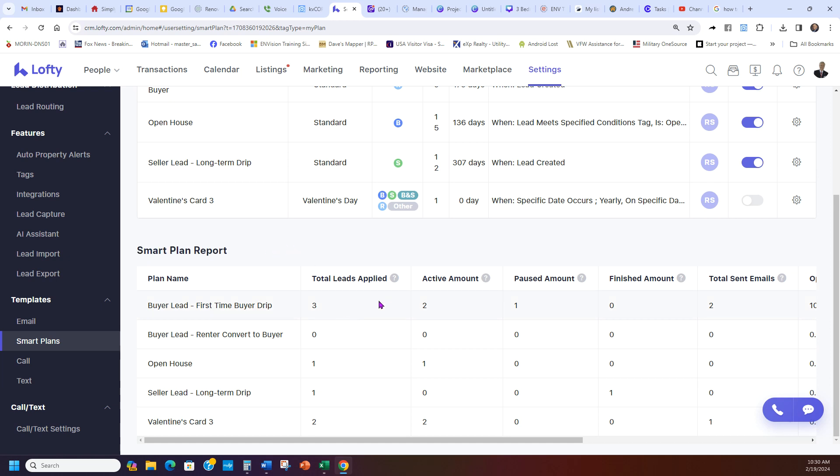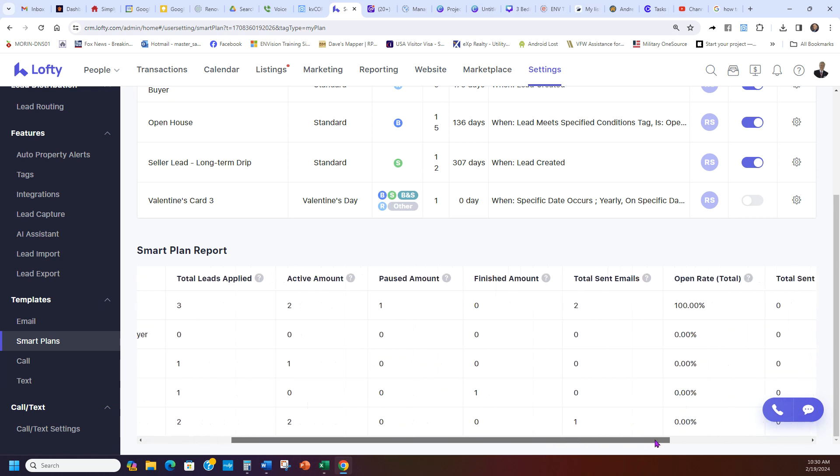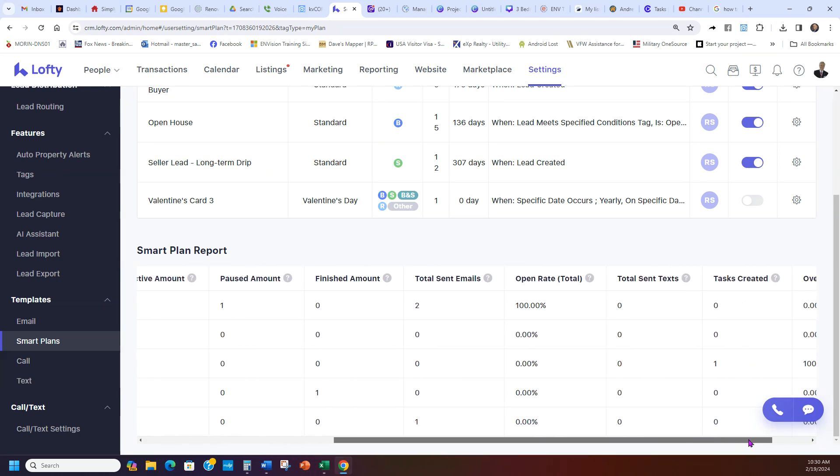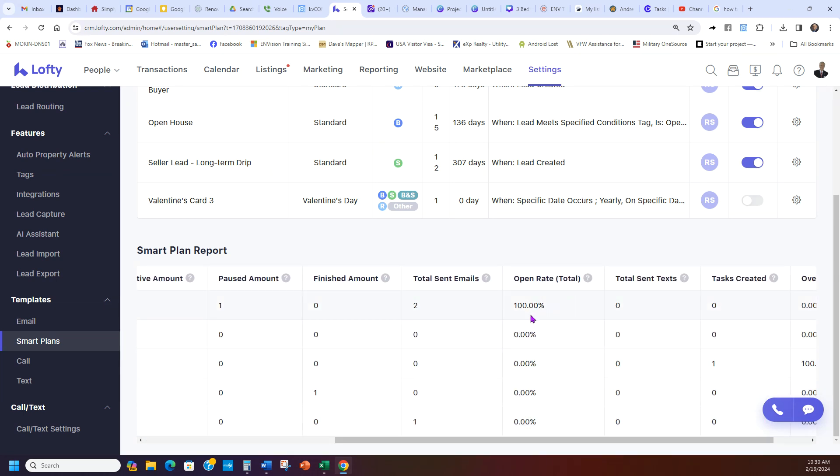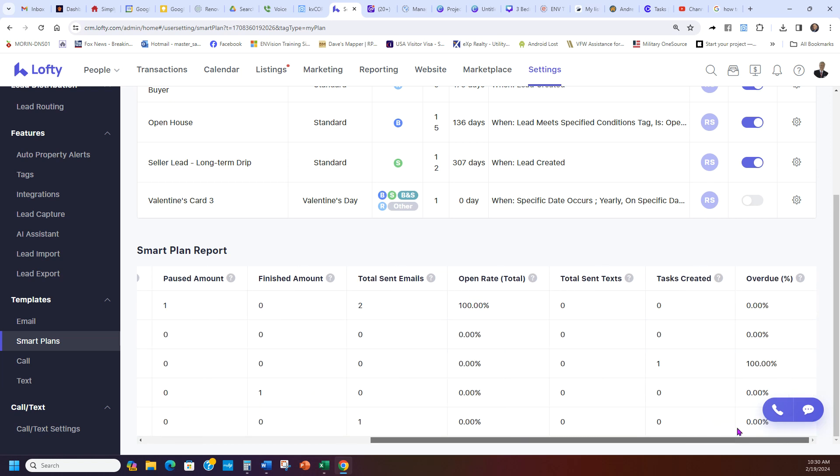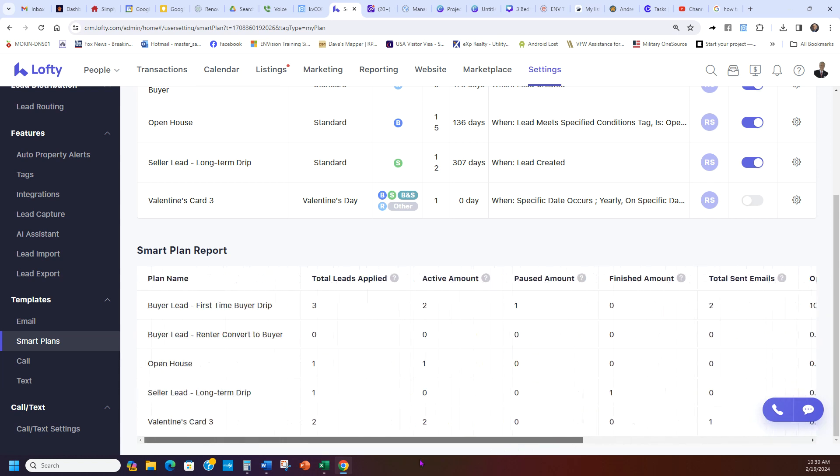So as you start loading people, it's going to show you how many are active, how many applied, total emails sent, open rate. These only two emails sent, they're both opened and you can kind of check everything. So it lets you break down your Smart Plan when you have them active in your clients.